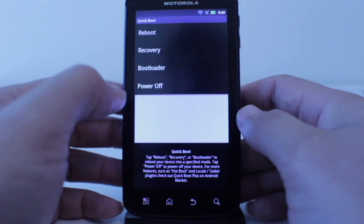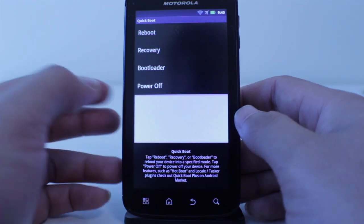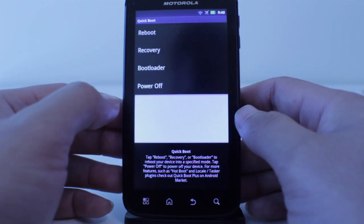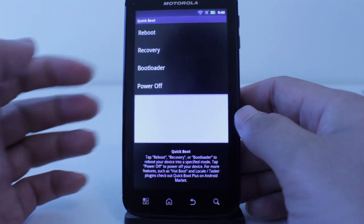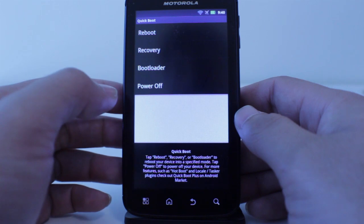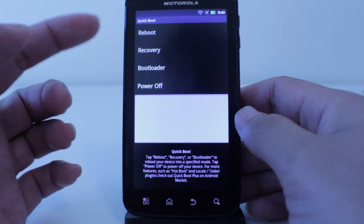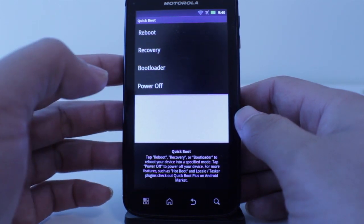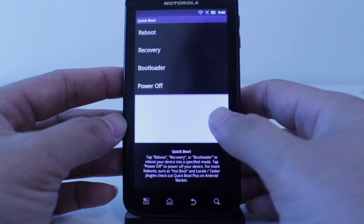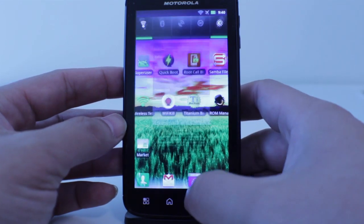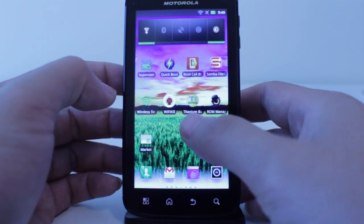Next I'll be talking about Quick Boot. This is for those of you who aren't going to be using ROM Manager or Clockwork Mod Recovery. If you want a quick and easy way of booting into recovery mode or just rebooting the phone, this is a fast and easy way to do that. It's a free app as well.